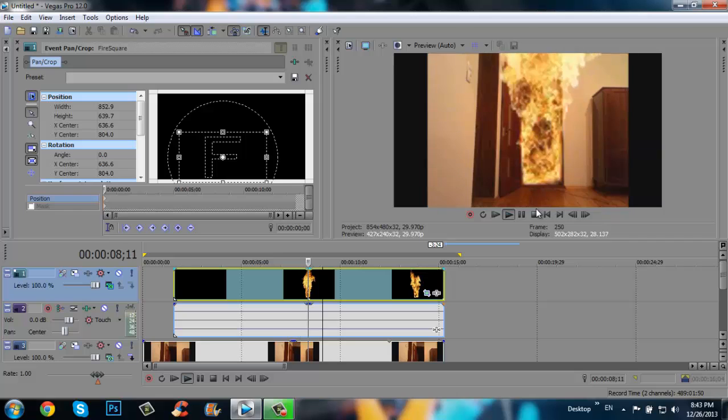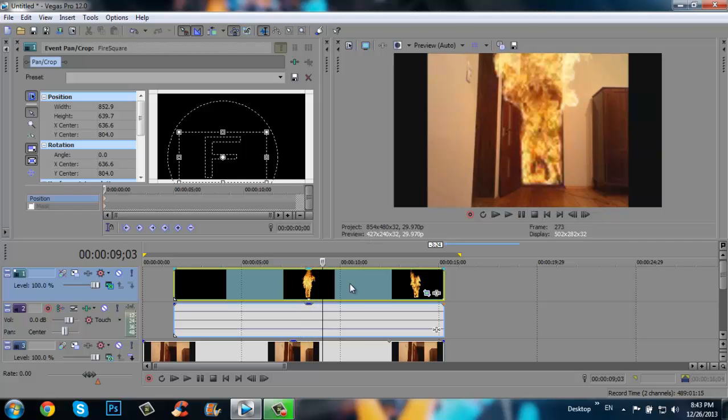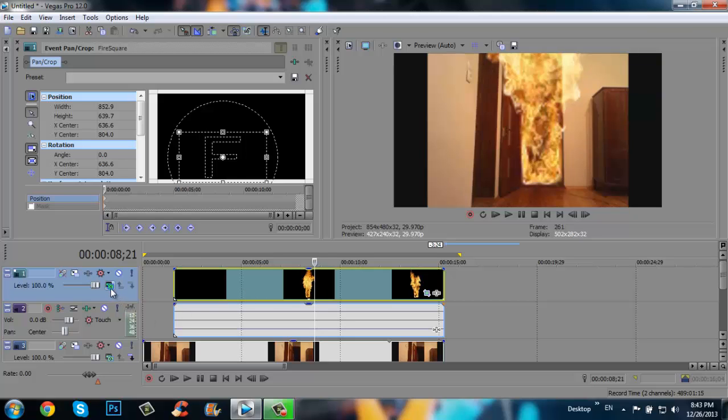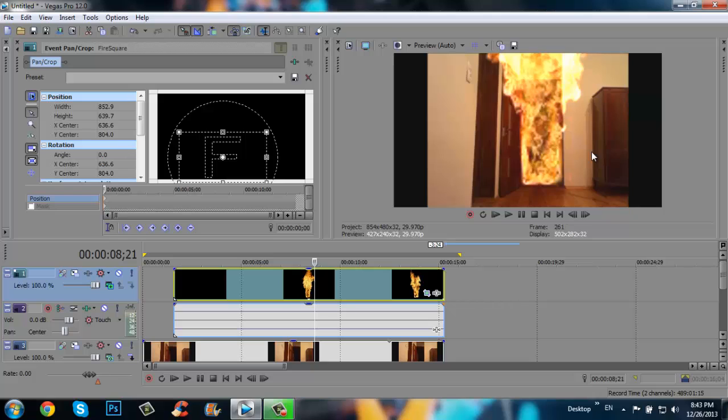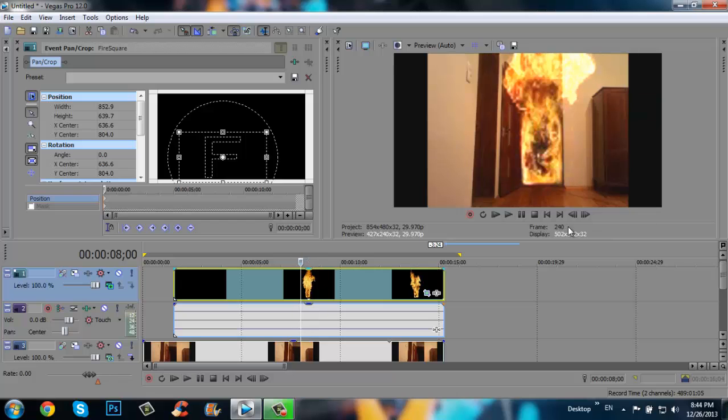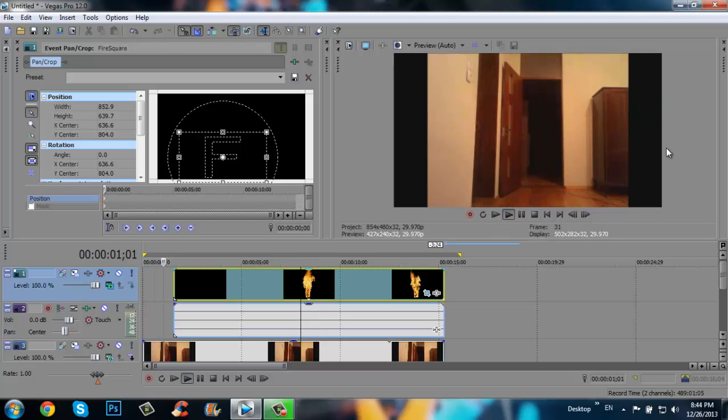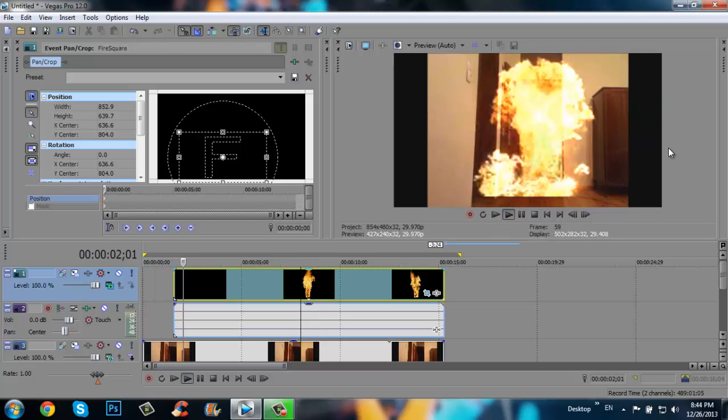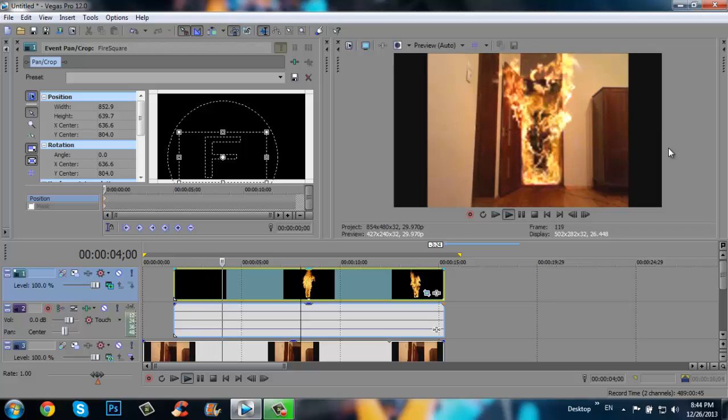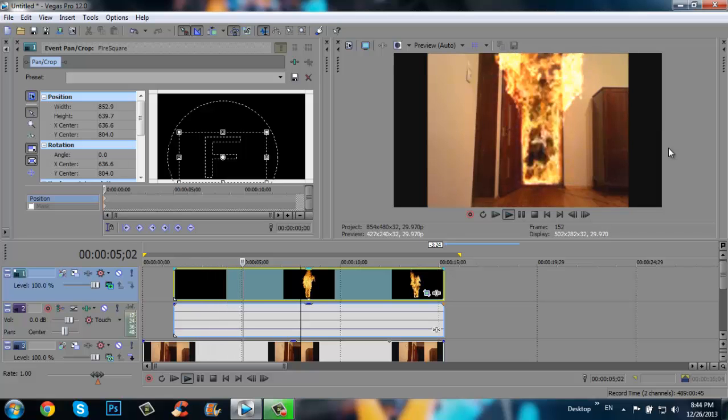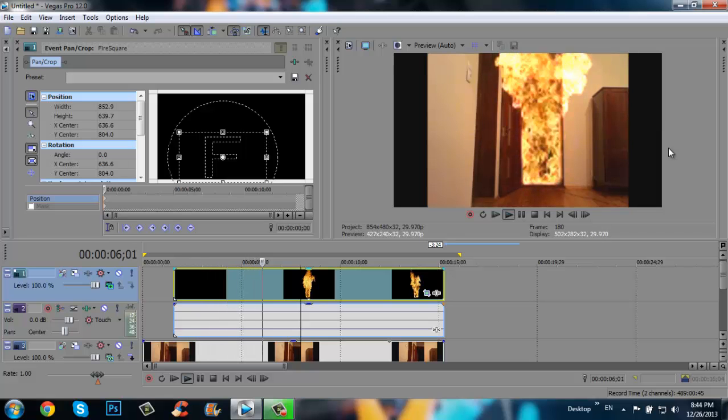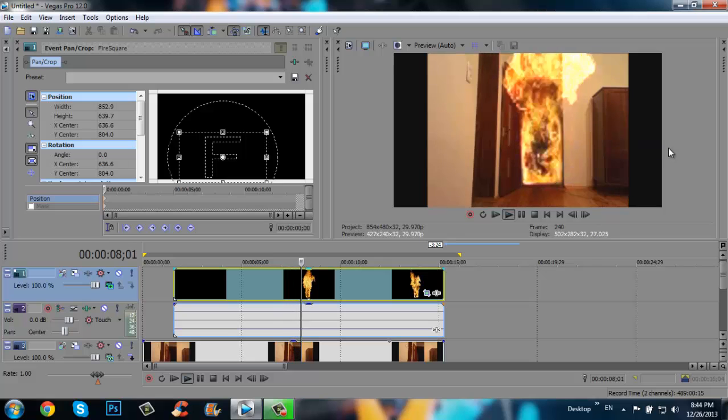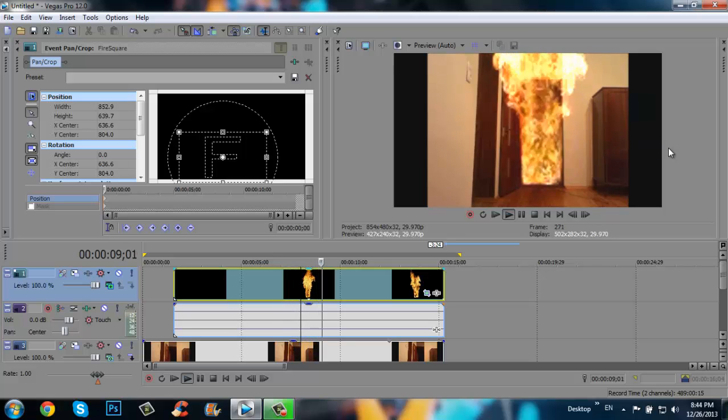We can also add fire square one more. Click here and click add. And it has more quality now. Let's see one more. That's good.